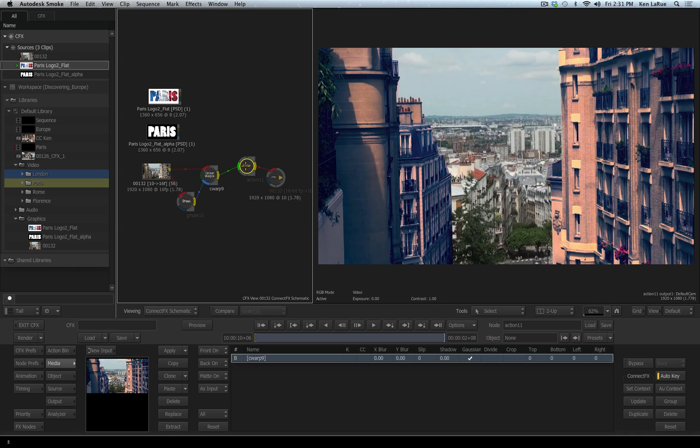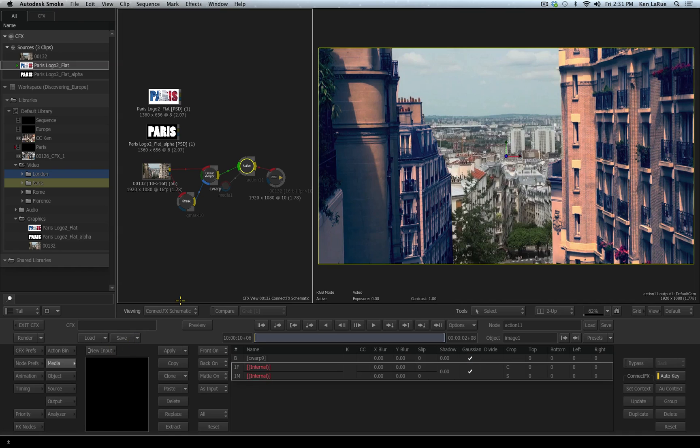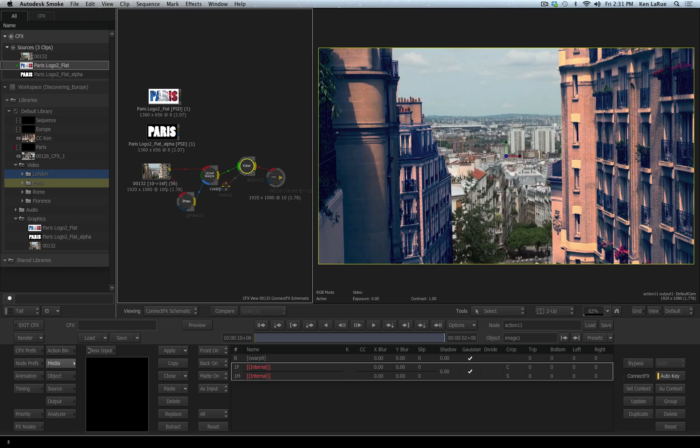If I select the action tool, I want to create a new layer input. So down on the media tab, I have a couple options. One reads new media, which means I would import new media, but I already have the media in the schematic. I just need to create an input to connect it to. So I'll choose new input, and you'll see in the media source, you'll see a new media layer is available, but nothing is connected to it. It reads internal, but you'll see in the schematic an extender has been added.